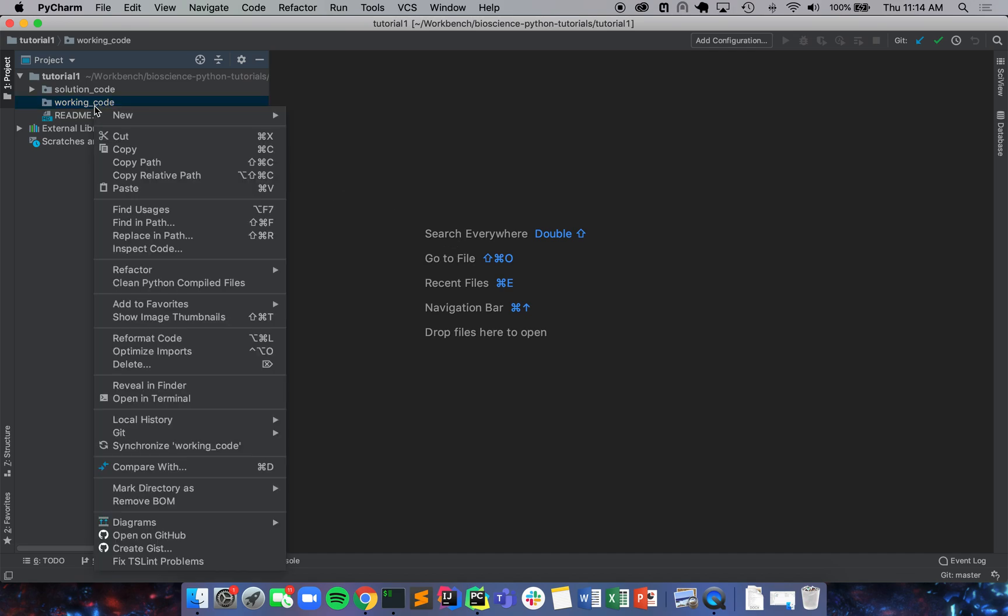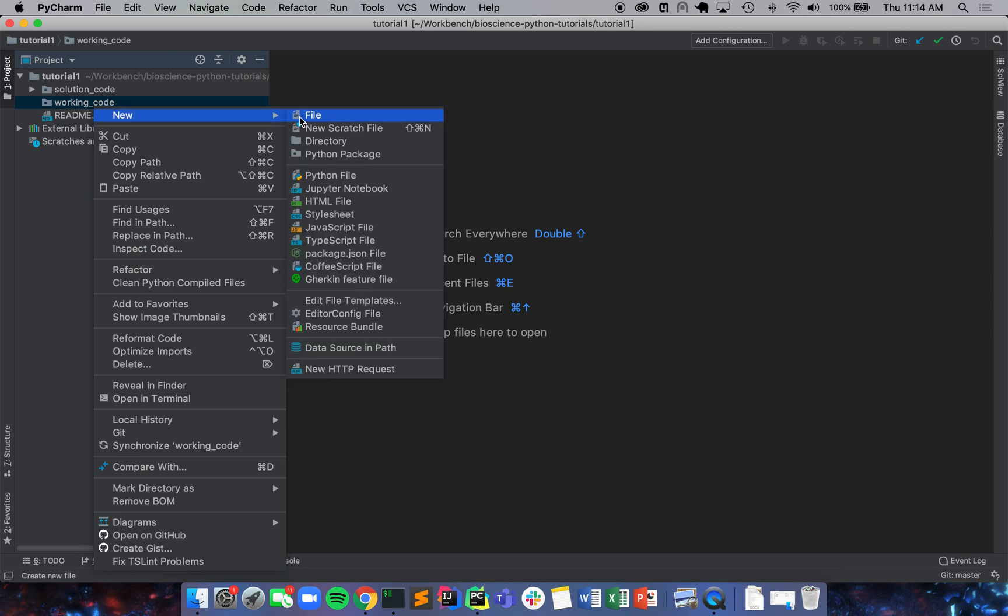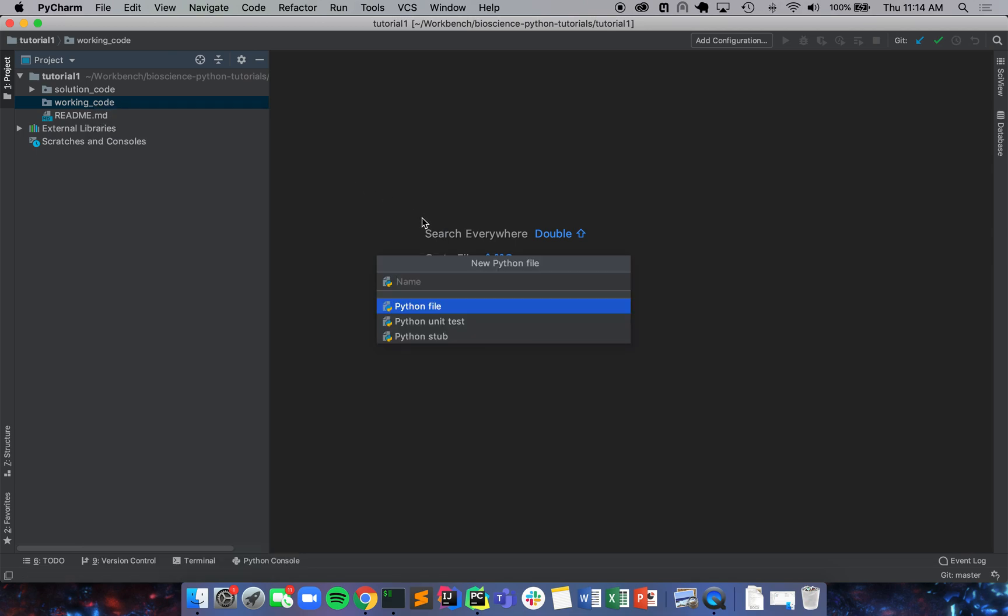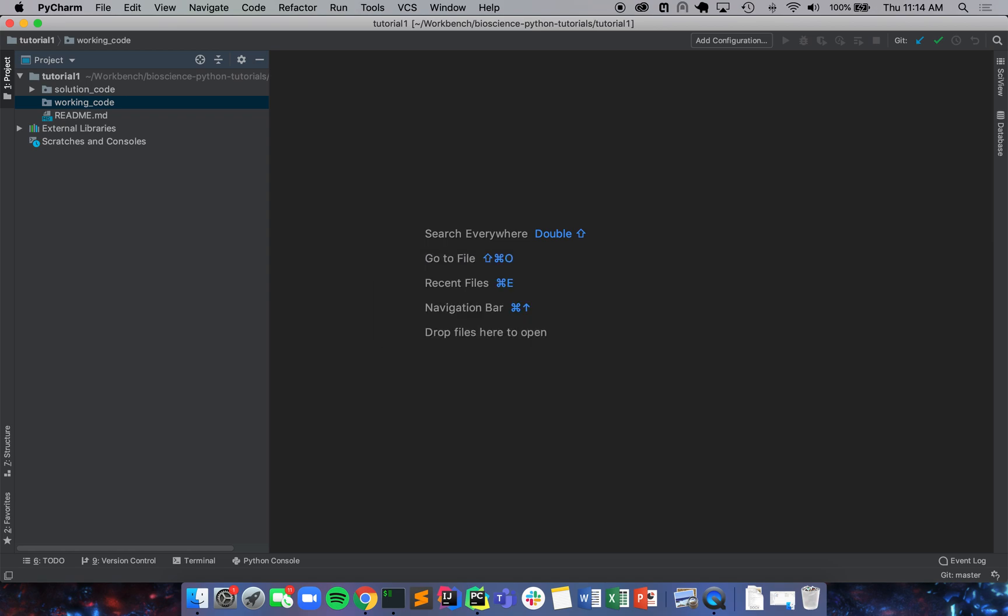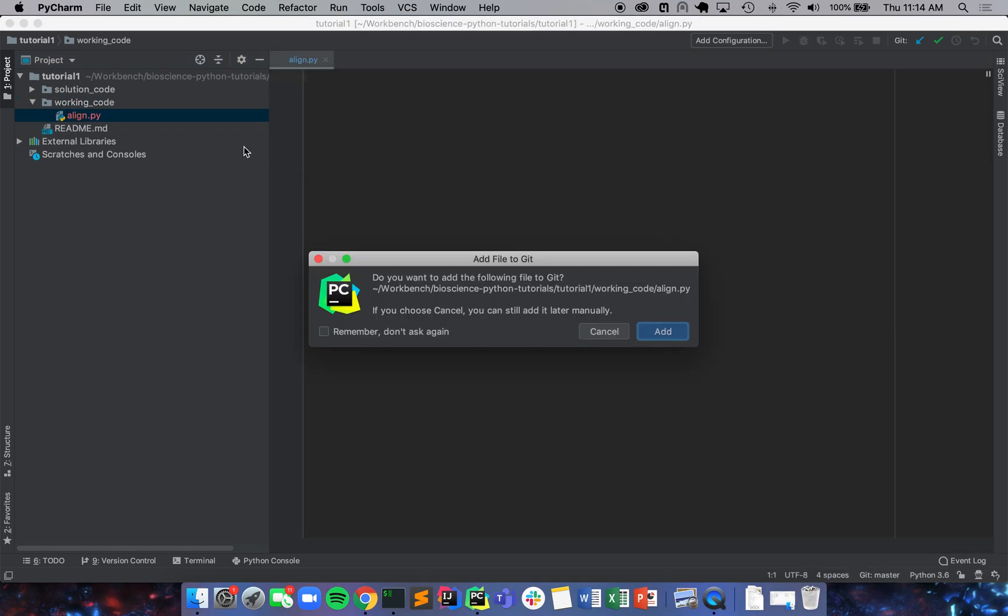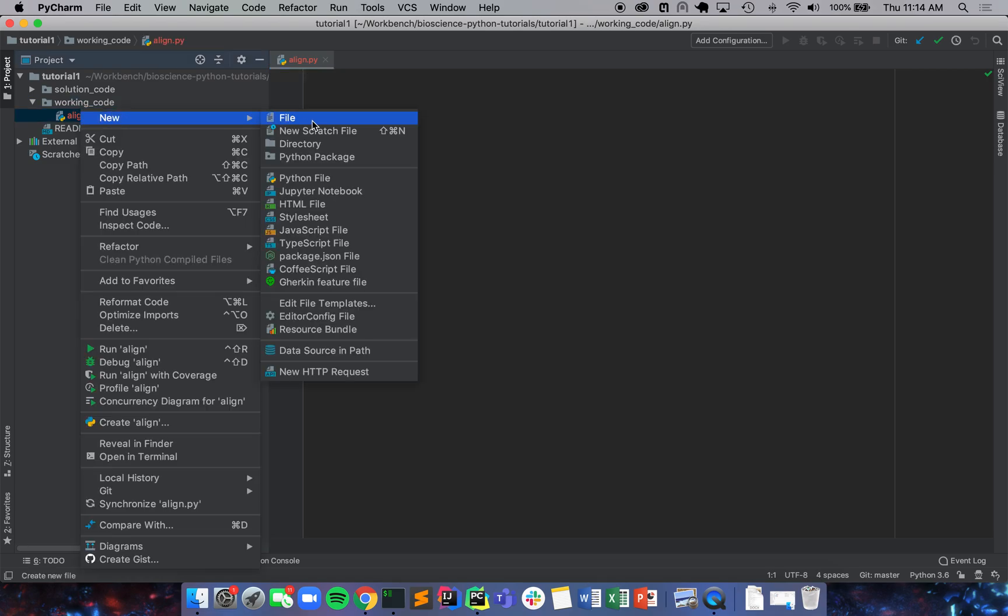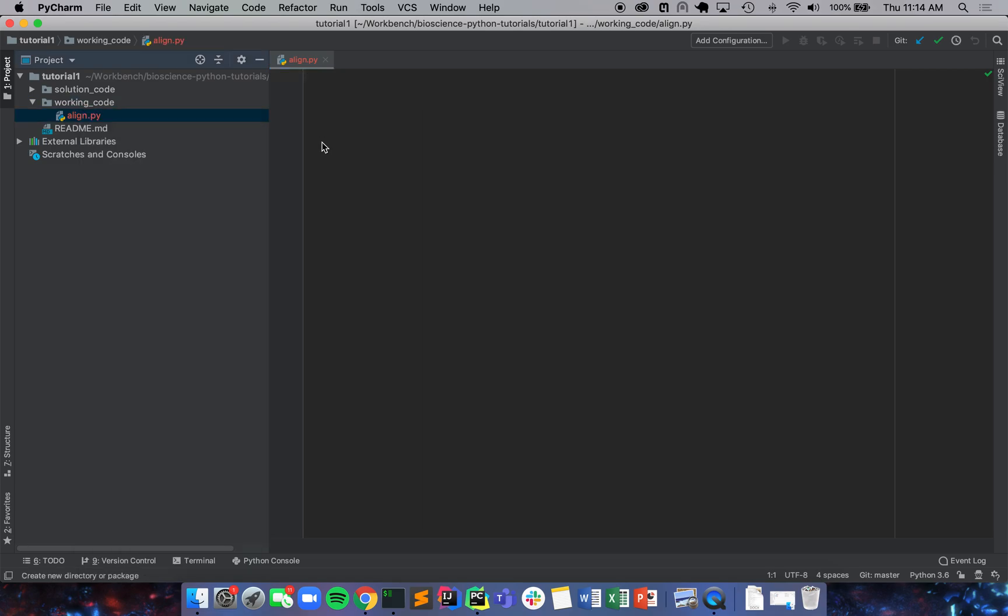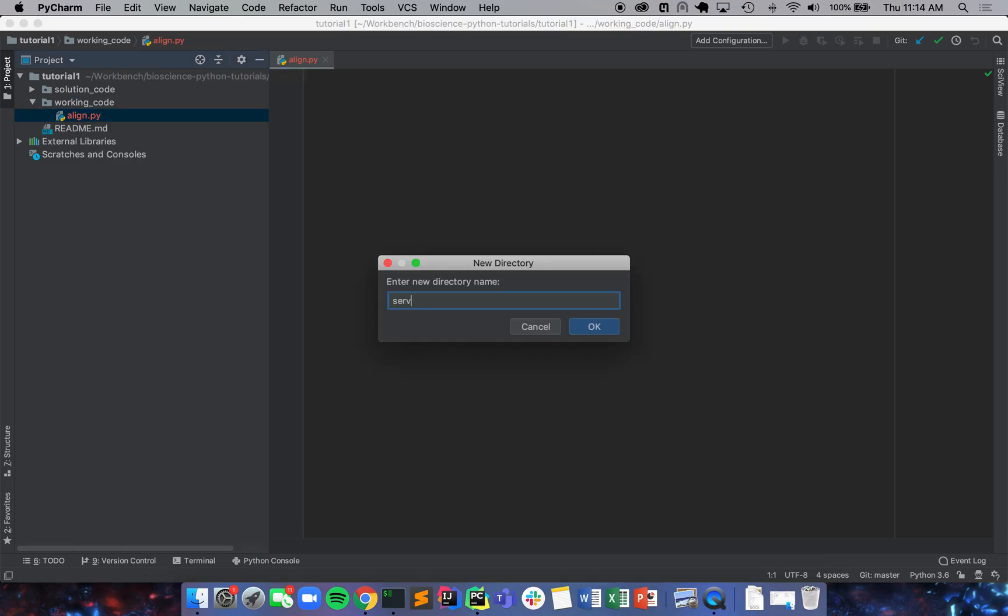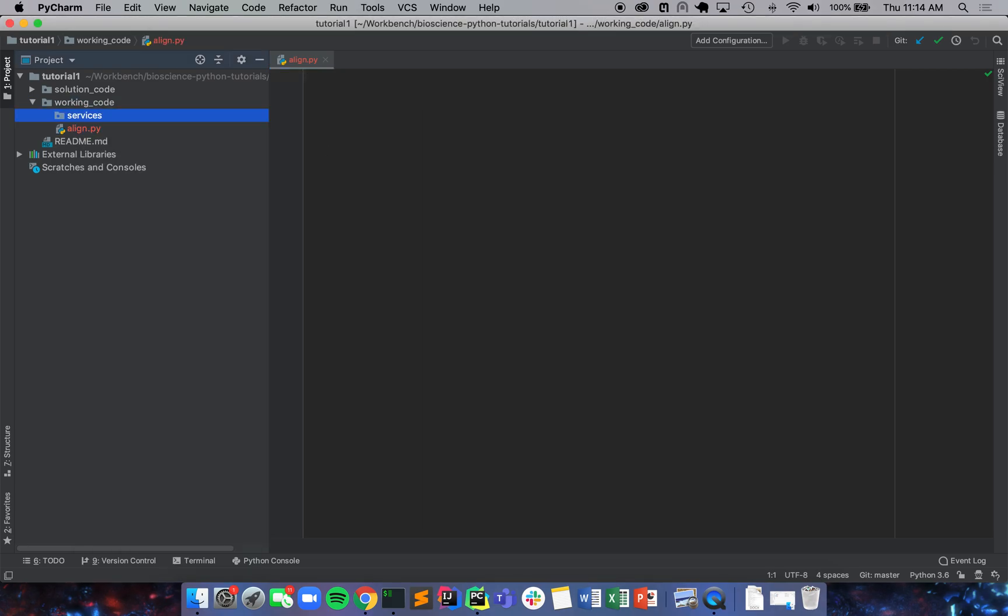So the first thing that we're going to do is we're going to set up our project in a way that I like to set up my projects. We're going to make our runner file and we're going to call it align.py. And we're going to also make a directory called services. And so services is where we're going to keep all of our helper functions, but we're not going to really use any of them right now. Right now we're just going to make the command line interface.